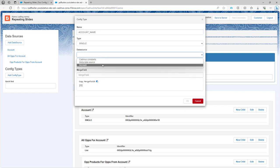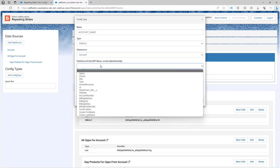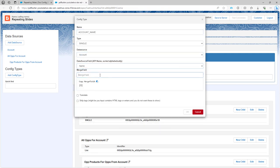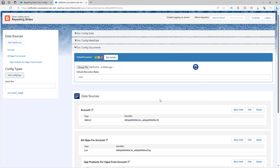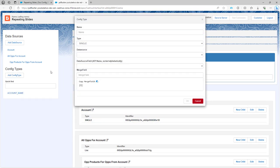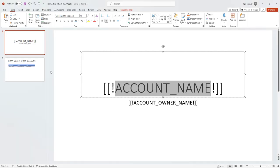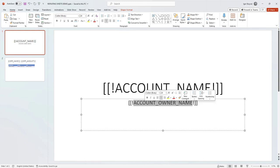Then I'm going to add a config type for the account owner. It's accounts, the owner name.